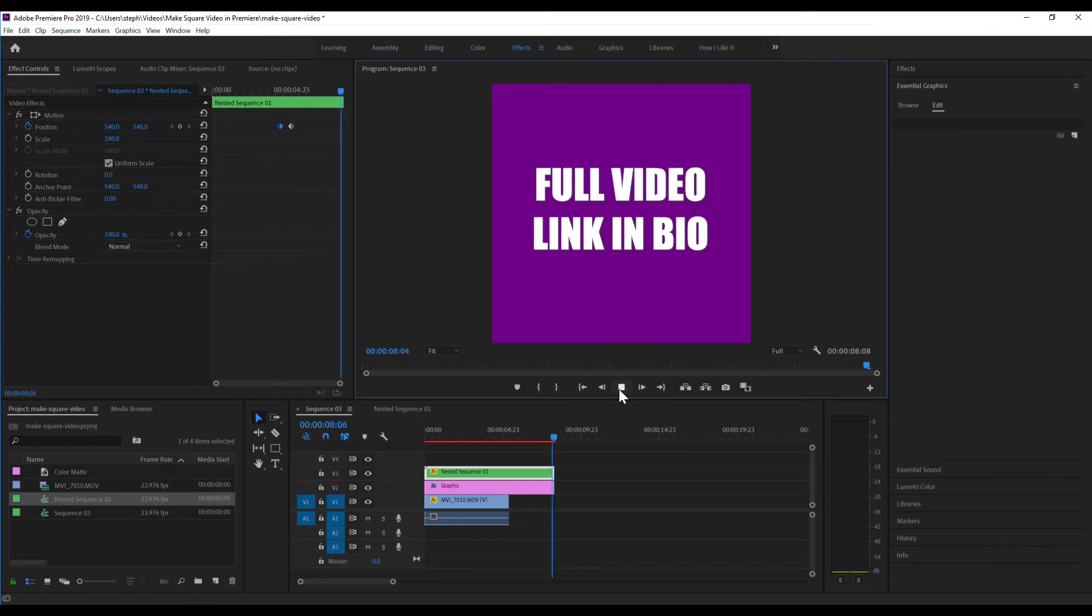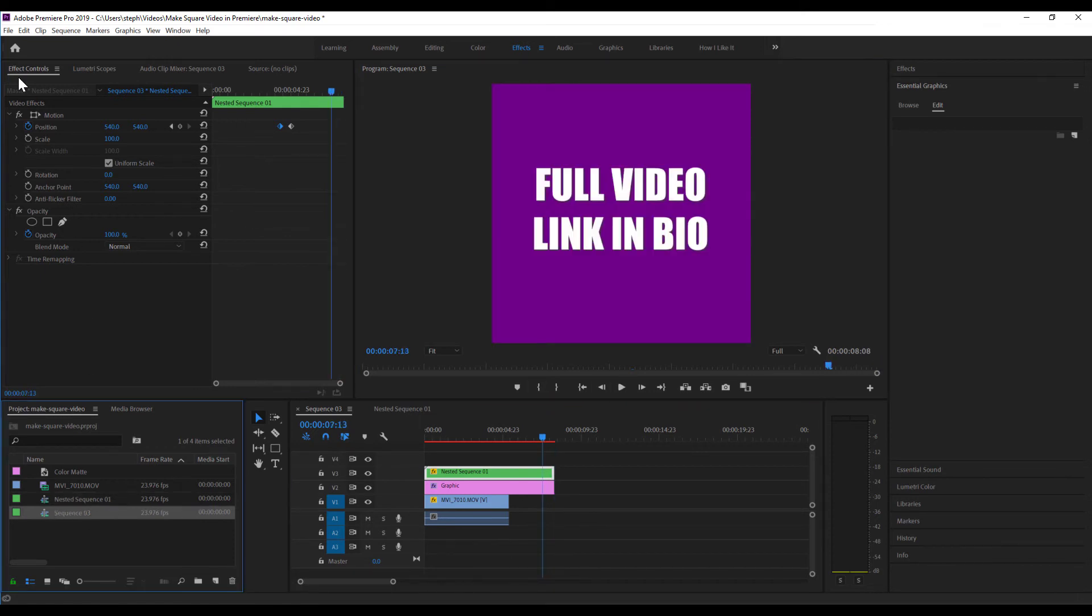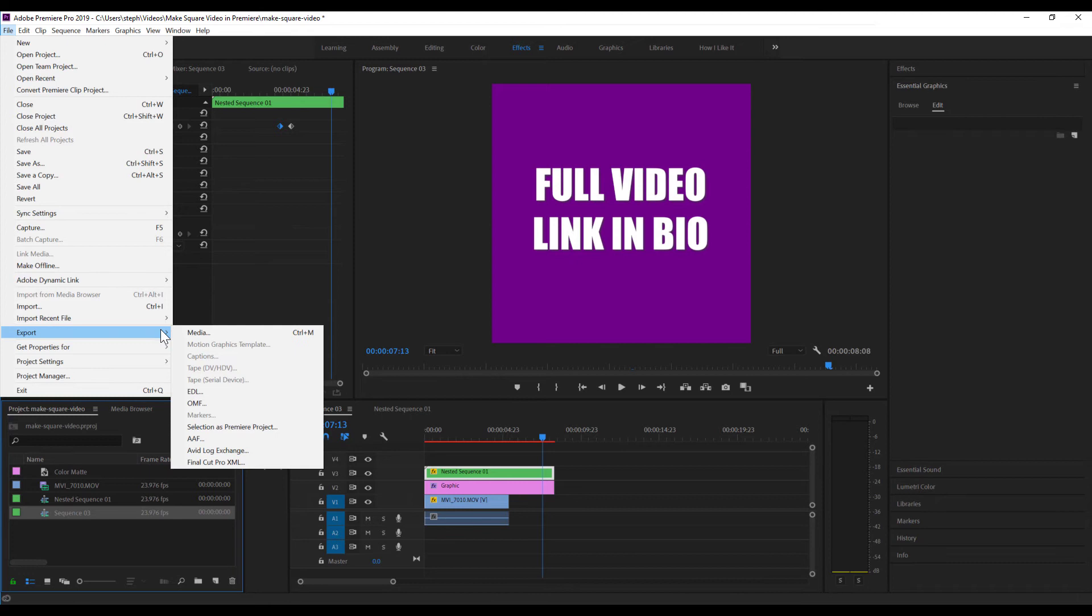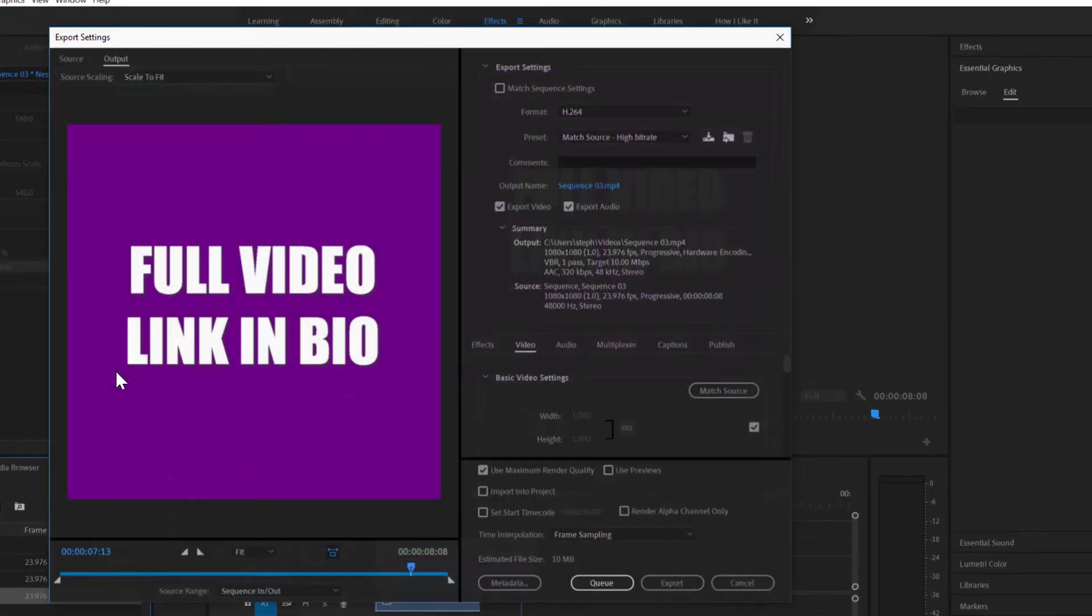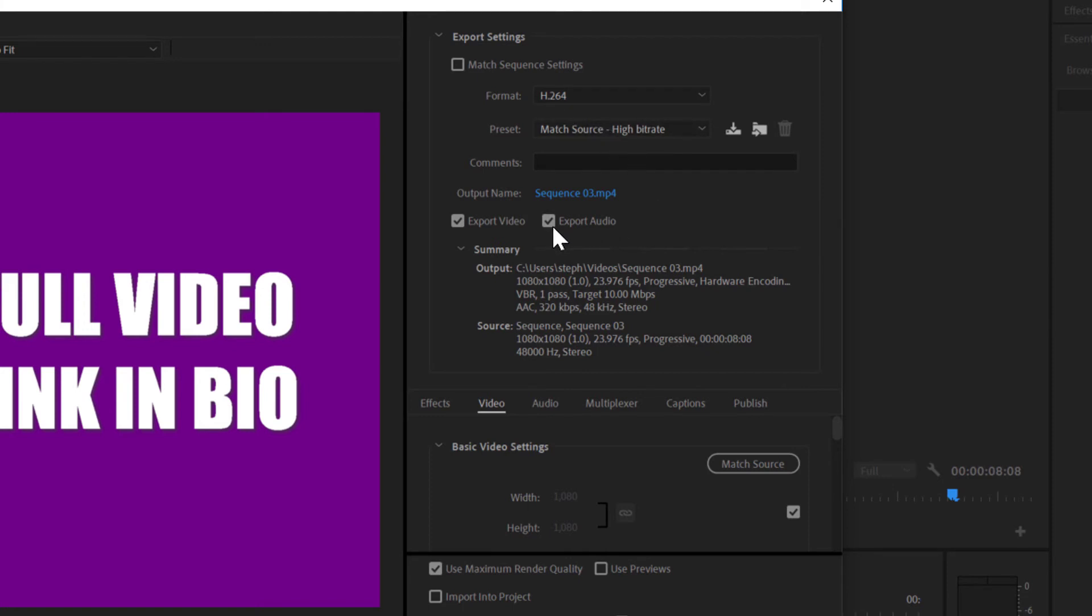What I want to do now is I want to actually export it out of Premiere. So I'm gonna go up to File, click Export Media. Now these export settings should be pretty standard for this project here. I'll keep the format at H.264 and the preset at match source, high bitrate. I don't want to export the audio, so I'm gonna uncheck that box.